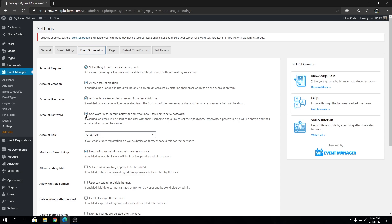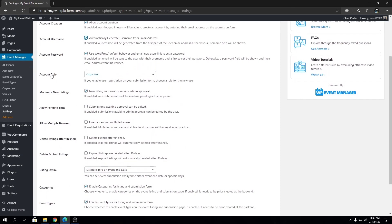Next is Account Password. Here we have the ability to use WordPress default behavior — sending a link to the user's inbox to set their password from there. All it takes for a user to create an account from the event submission page is their email address. If this is checked on, they enter their email and a password-set link will be waiting in their inbox. If disabled, a password field alongside the email will be shown on the sign-up workflow. If both username auto-generation and password link are off, they'll see email, username, and password fields.